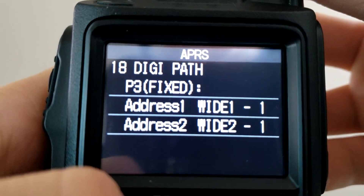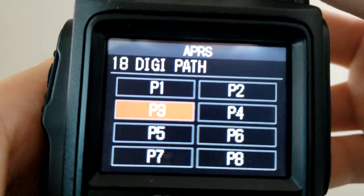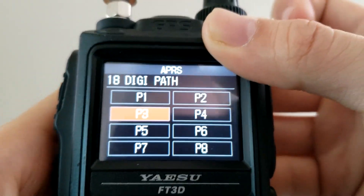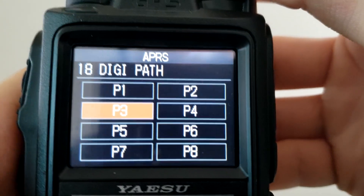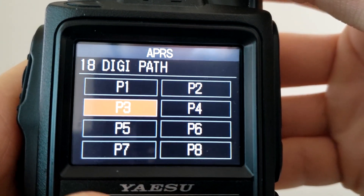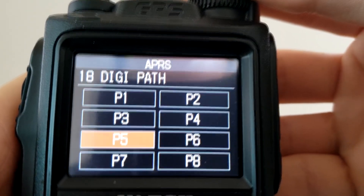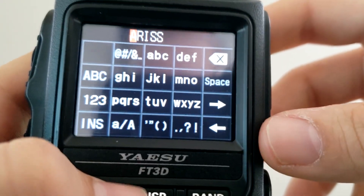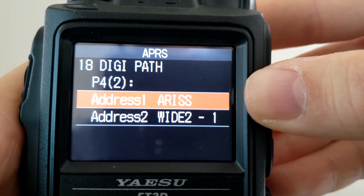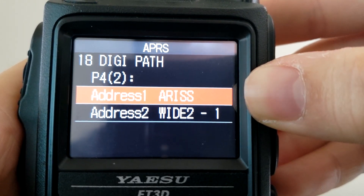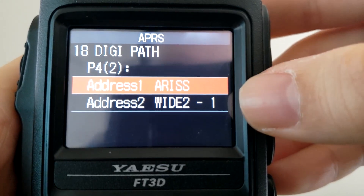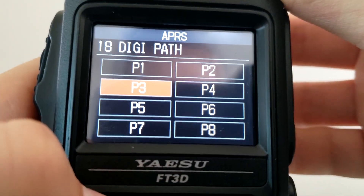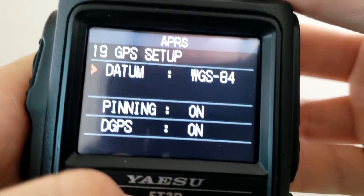The standard digipeater path is P3, which is WIDE1-1, WIDE2-1. That means your packet will be digipeated twice, giving you maximum chances of getting digipeated into an iGate somewhere. After P1, P2, and P3 you have P4 which you can customize. I have my own path set in P4 — I use Path 4 as the ISS digipeater settings. When digipeating a packet off the space station, you need a RS in your address, so I made that custom. For earth stations I keep it at P3.